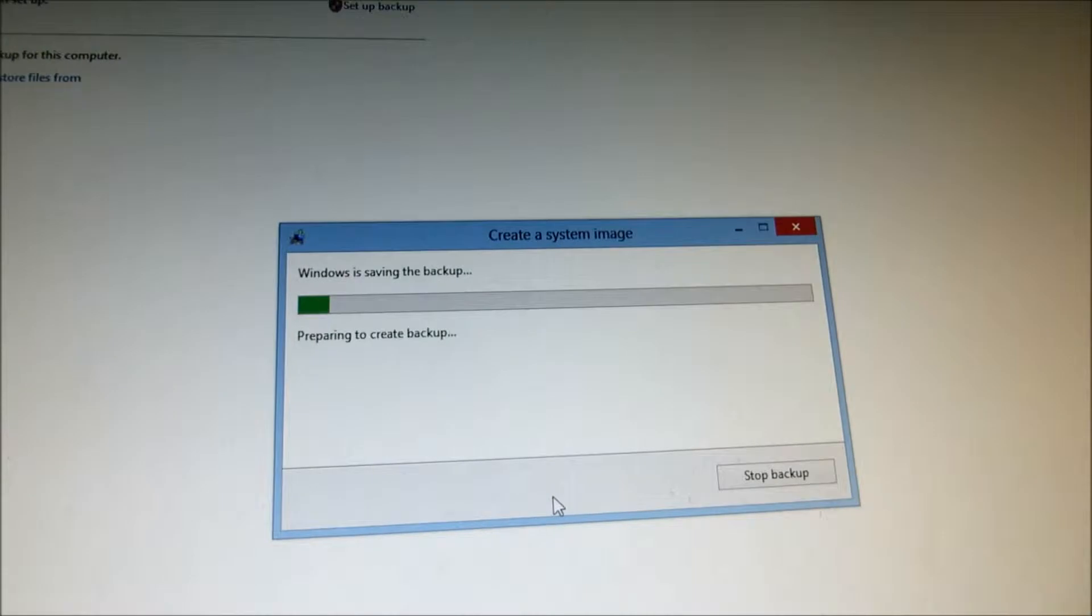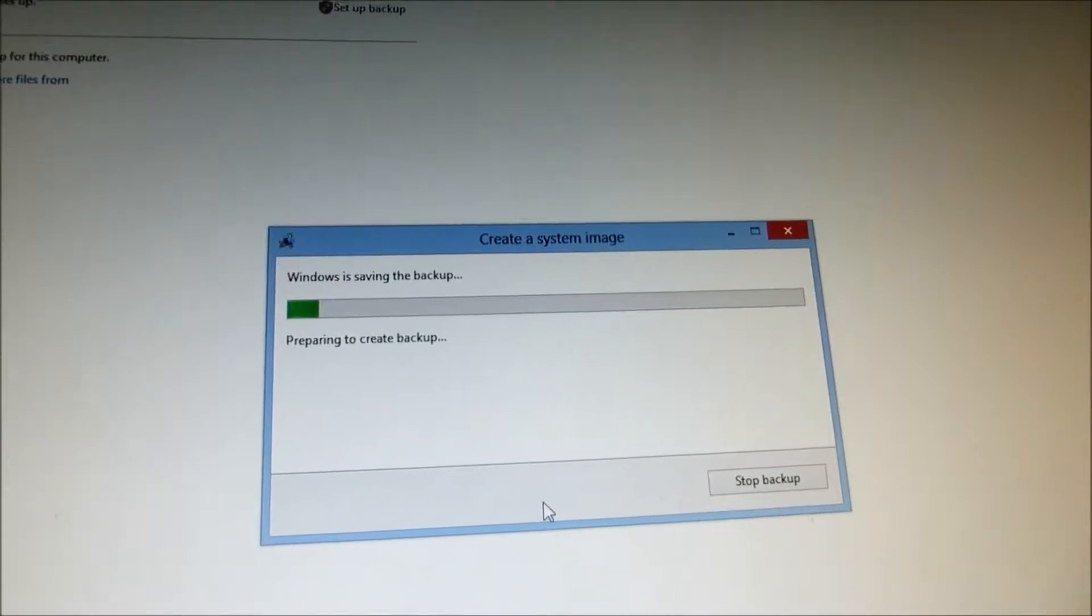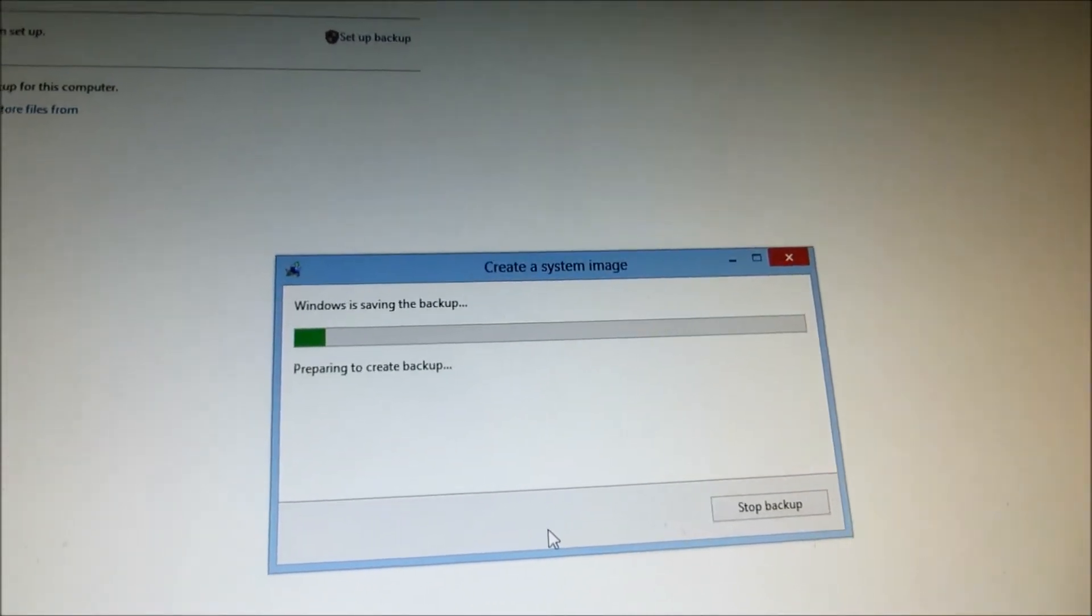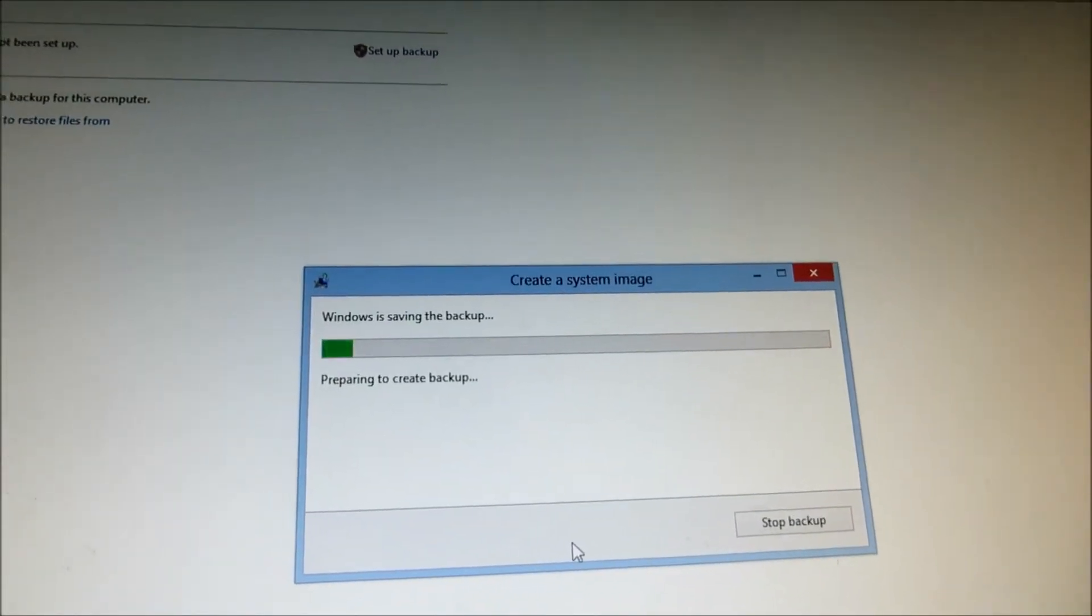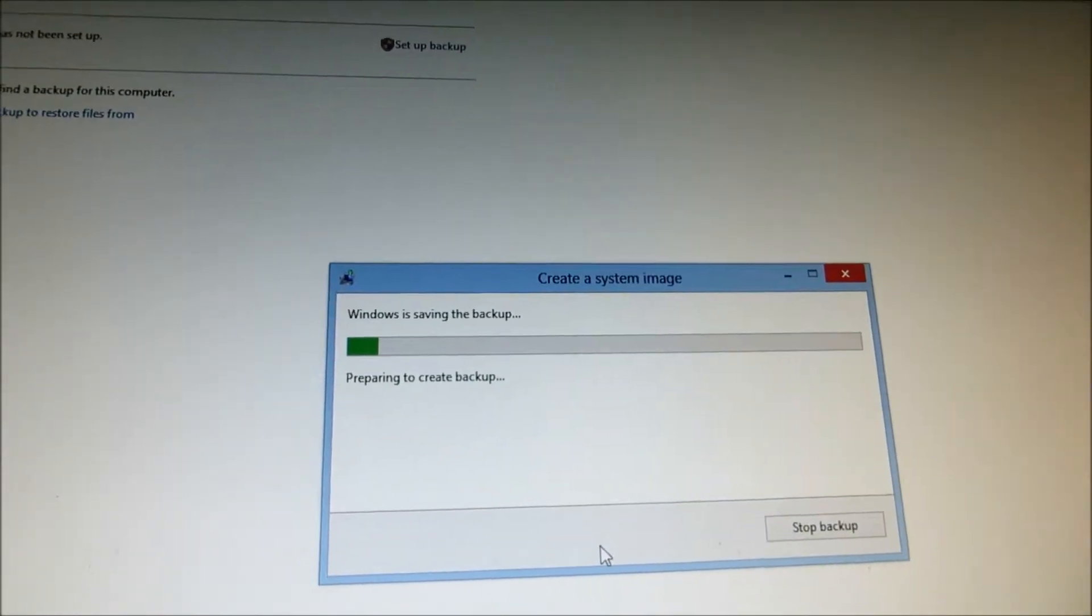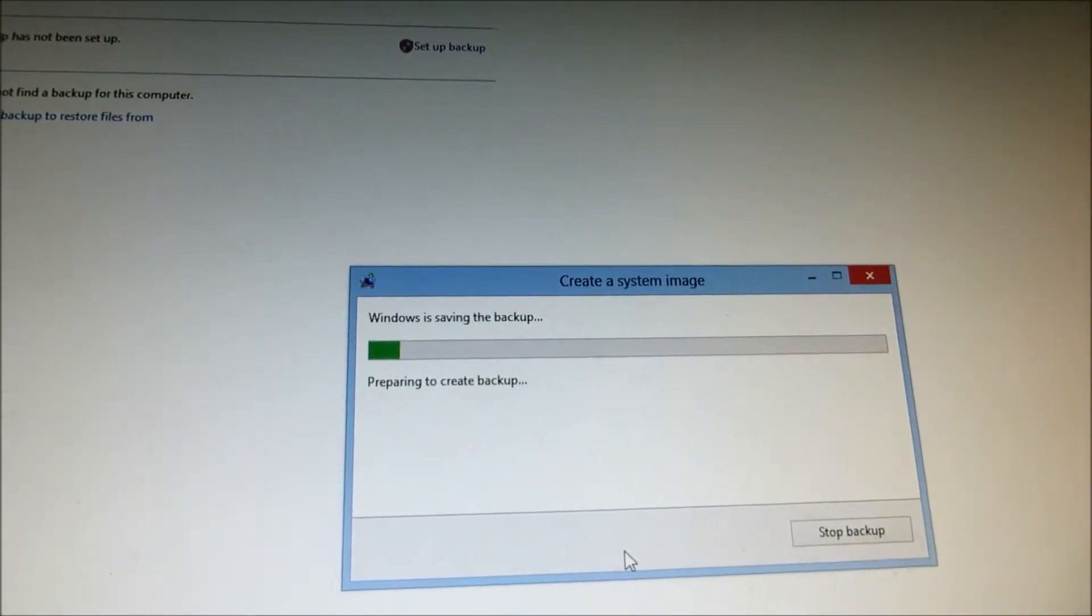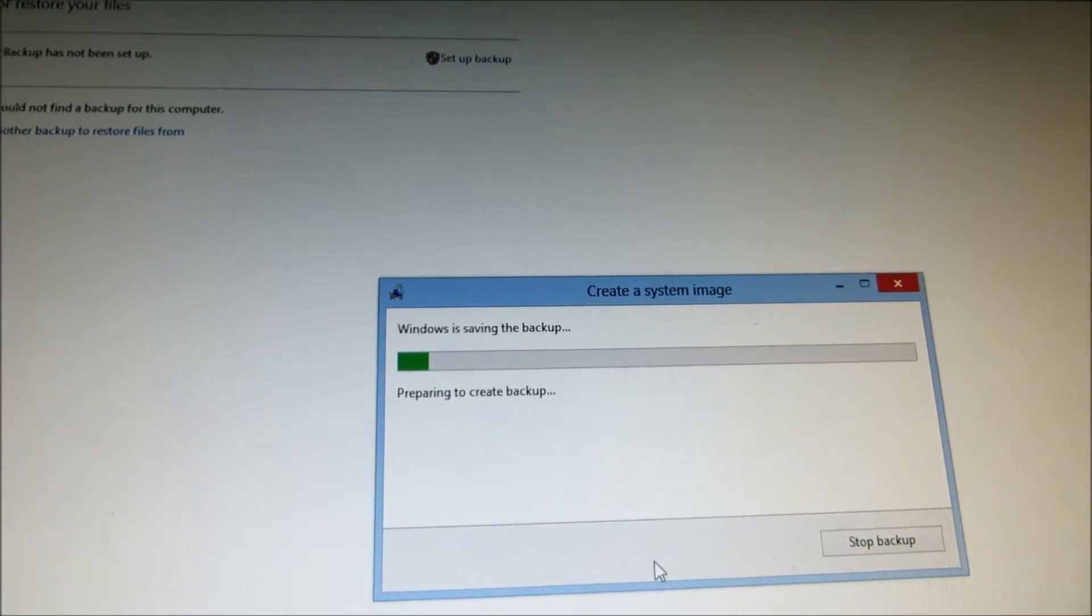So it will boot up and look for the disc recovery if you ever need to restore. Make sure you label that correctly and it's not going to take a lot of space if you back it up to a physical drive.